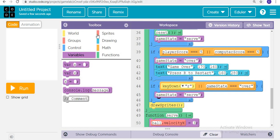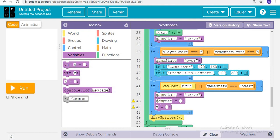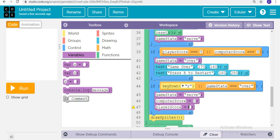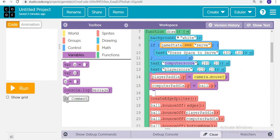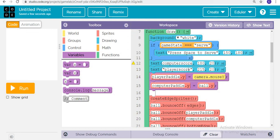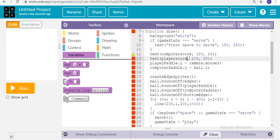Also the scores will all be reset to zero — computer score and player score will both be set to zero. Then we remove the variable placeholder and replace it with the show text block, and now we run.